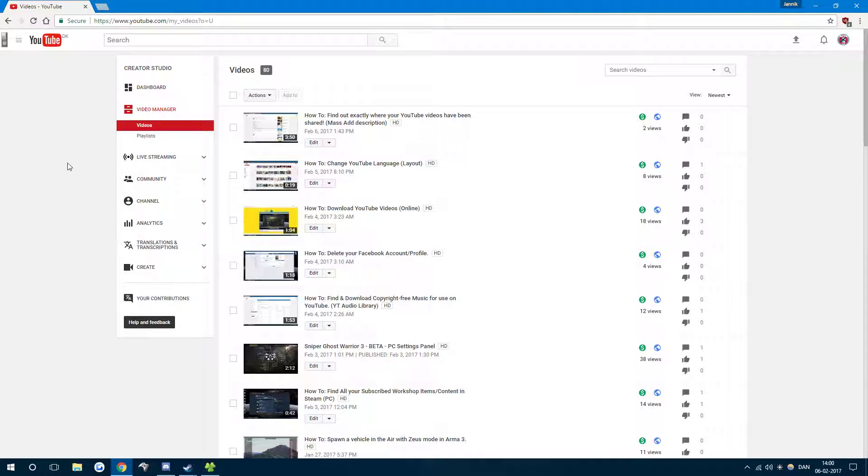I showed in a previous video how to mass add text to your descriptions and how you can use that to add an ID that will make it so you can find out exactly where your videos have been shared.